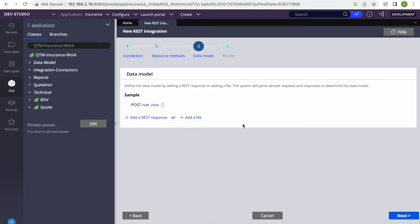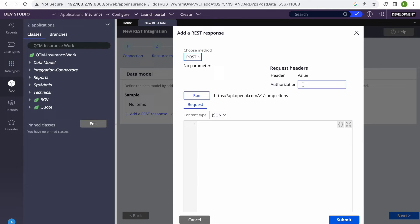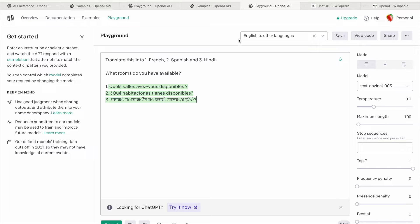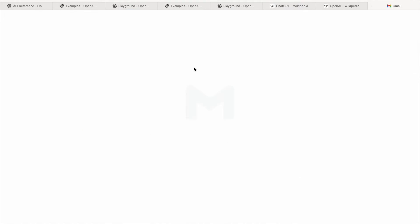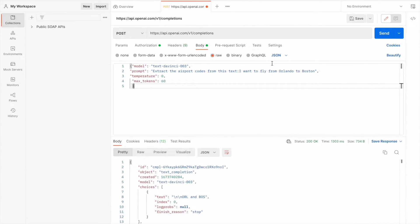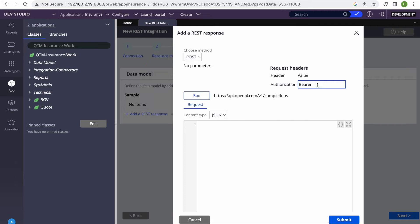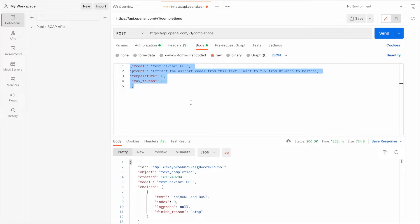Click next, and here we can run it — if you have a request and response file you can load that, or you can pull directly from the system. I'll add a response. Under authorization, write 'bearer' first and then paste the token. I have the token — I'll put it in. Then in the request body, I'll copy the same request format I had prepared.